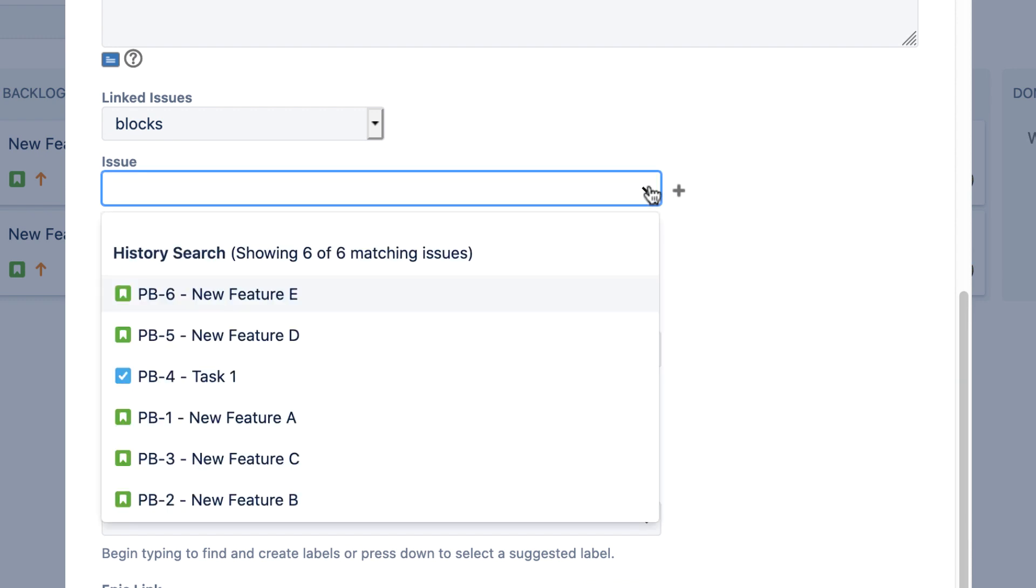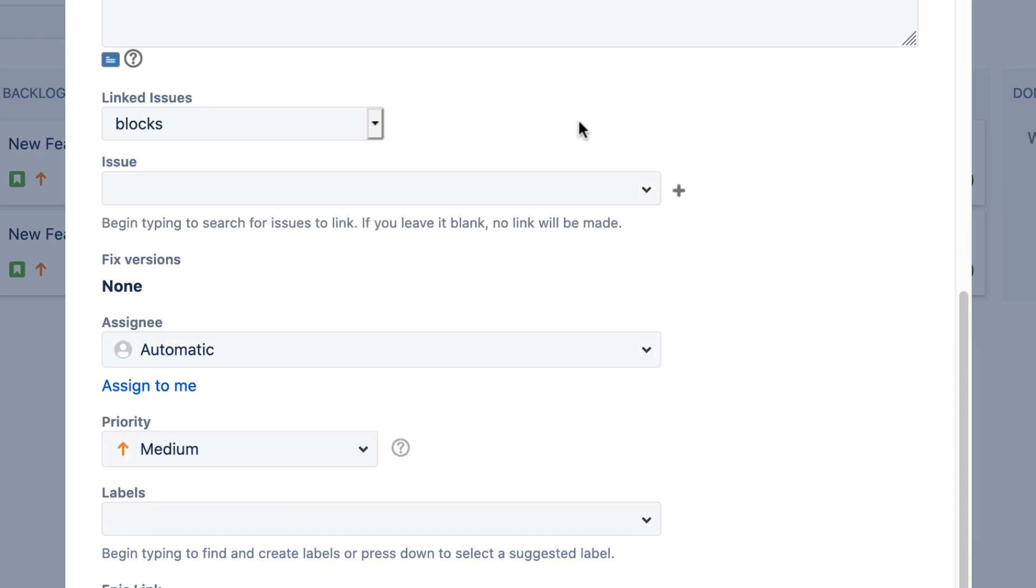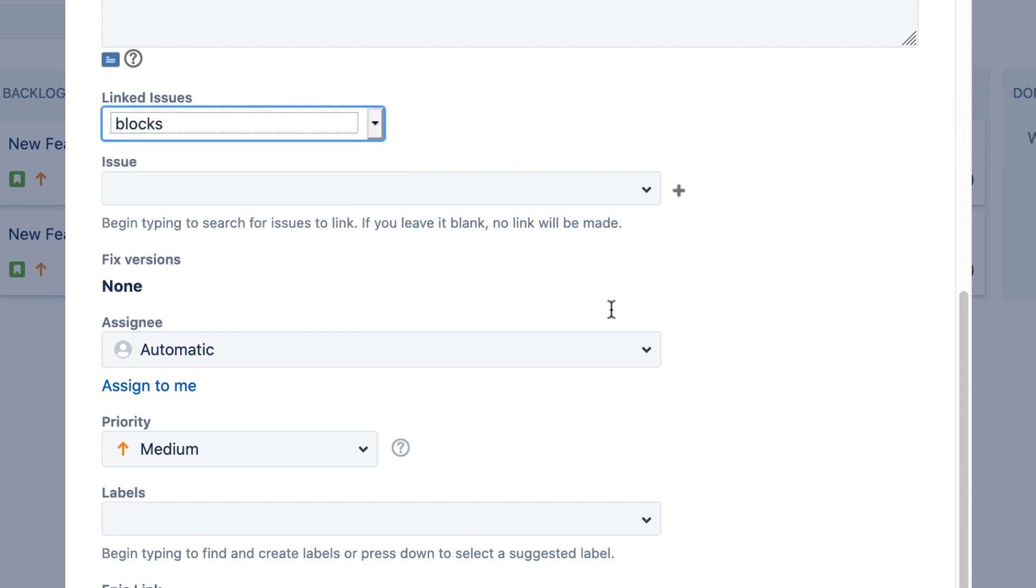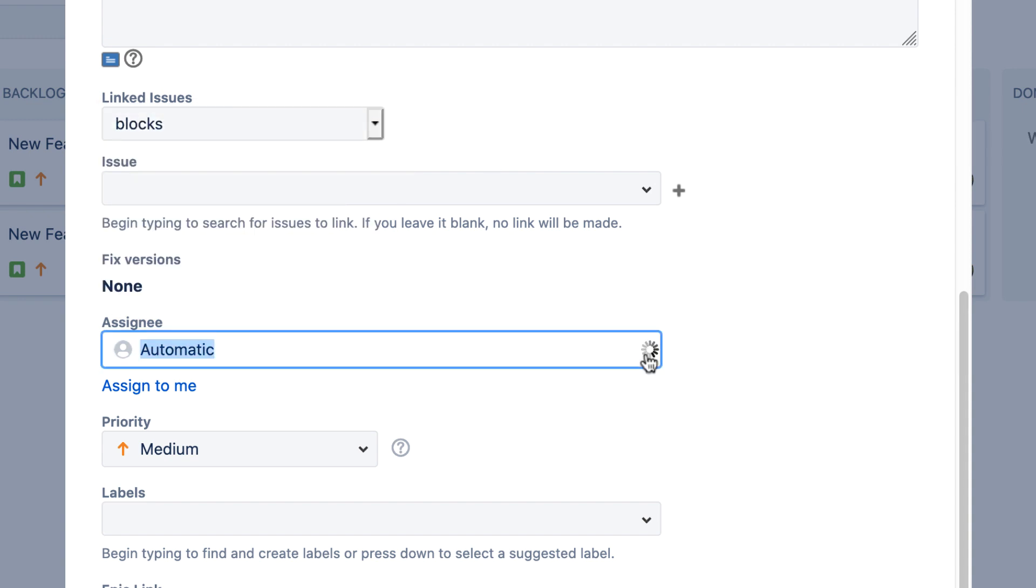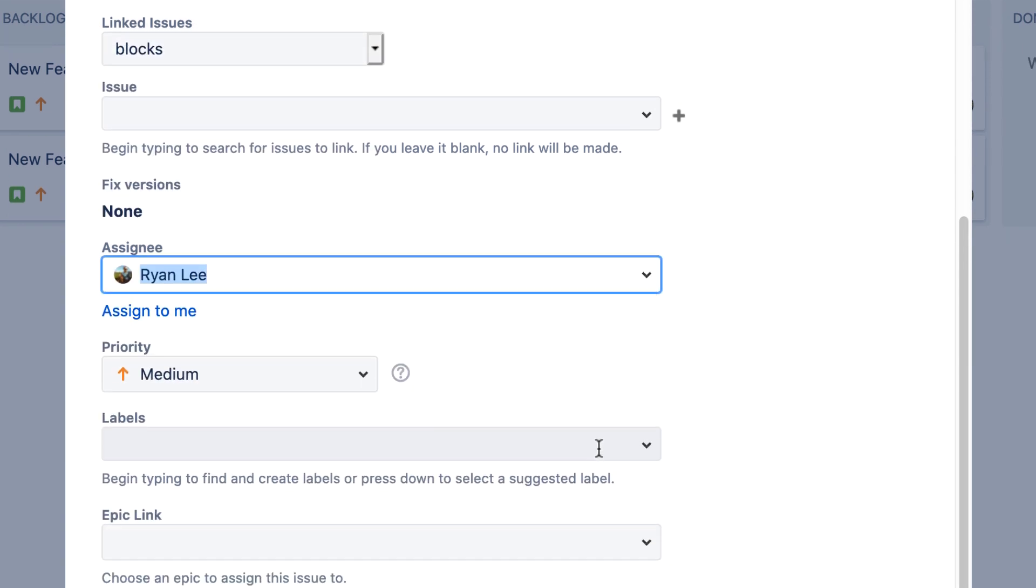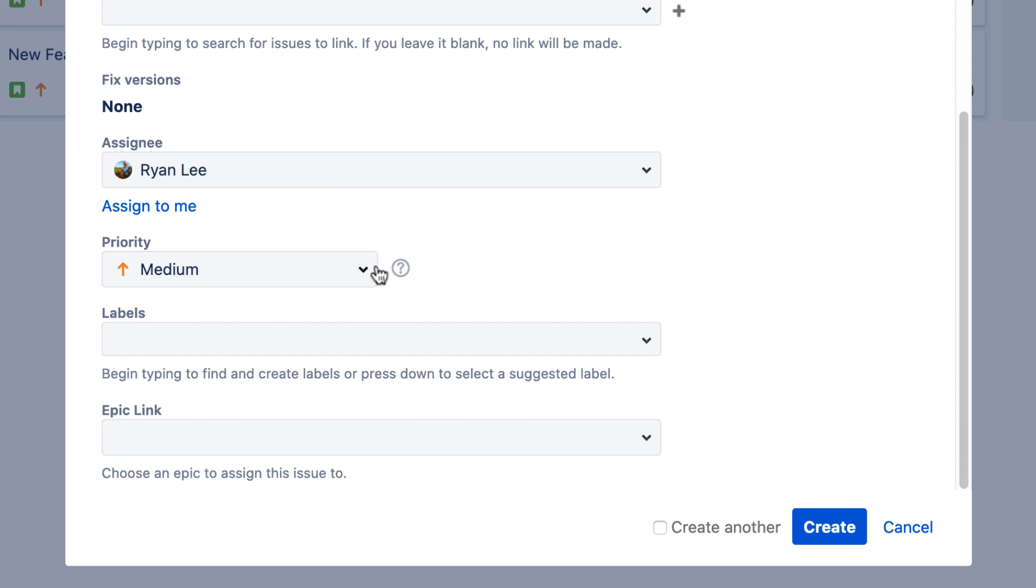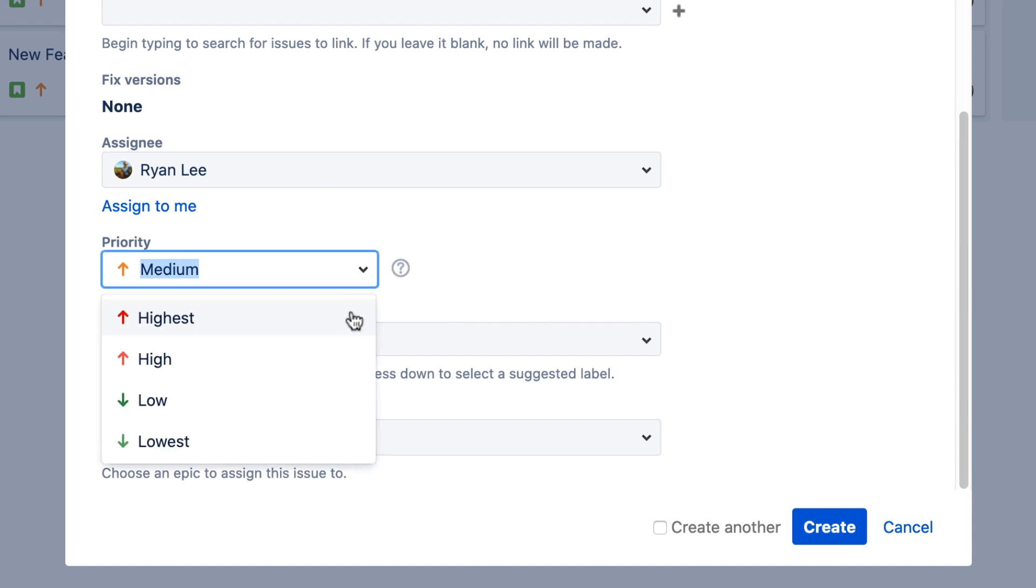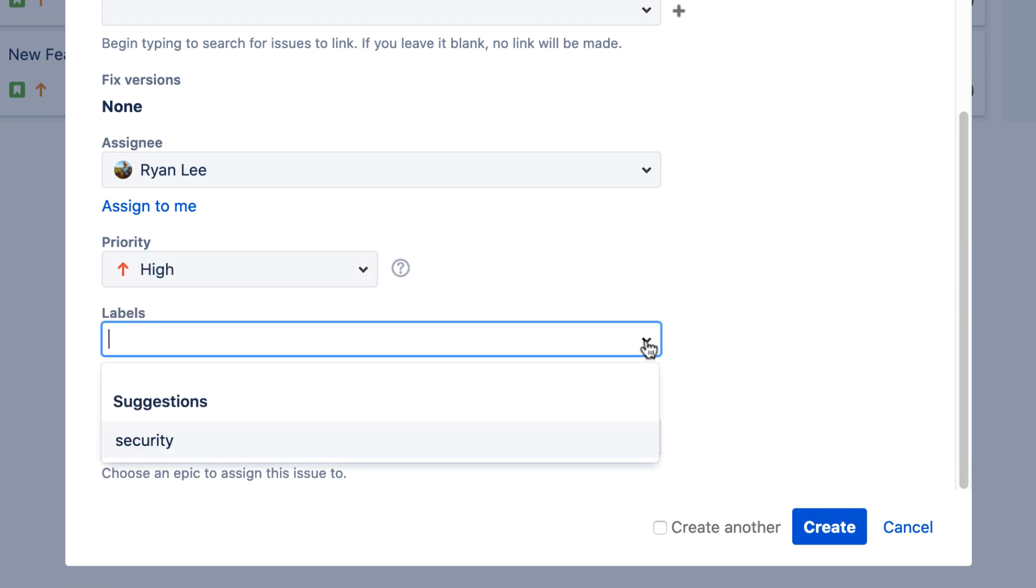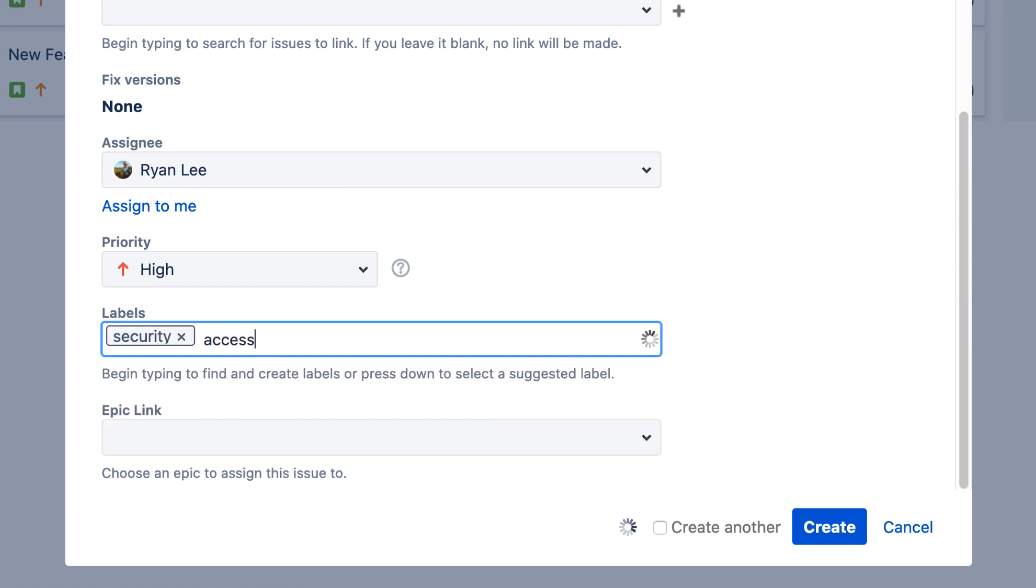You can link this issue to another existing issue and specify the type of relationship they have. You can designate an assignee and set the issue's priority. And finally, you can add labels and link the issue to an epic.